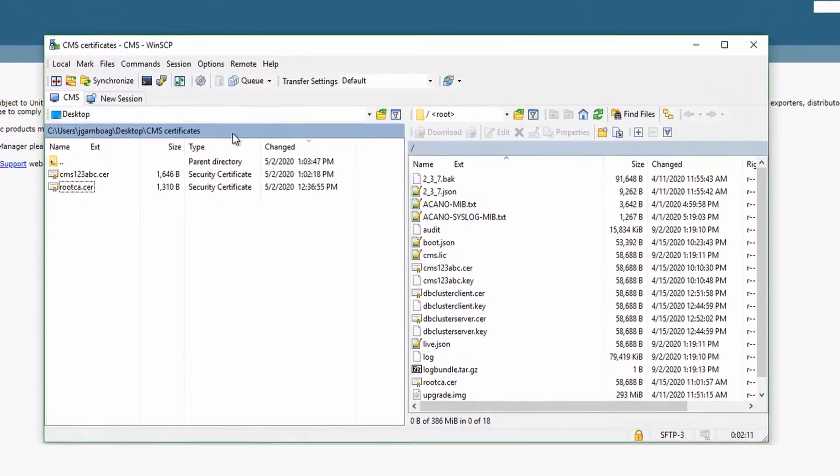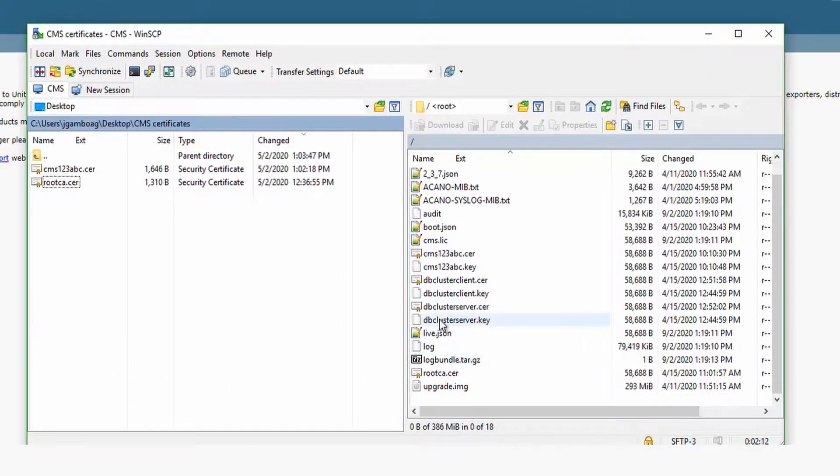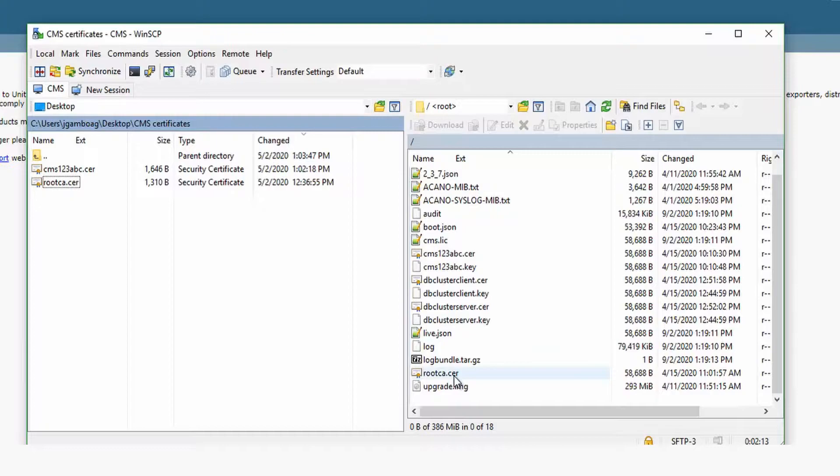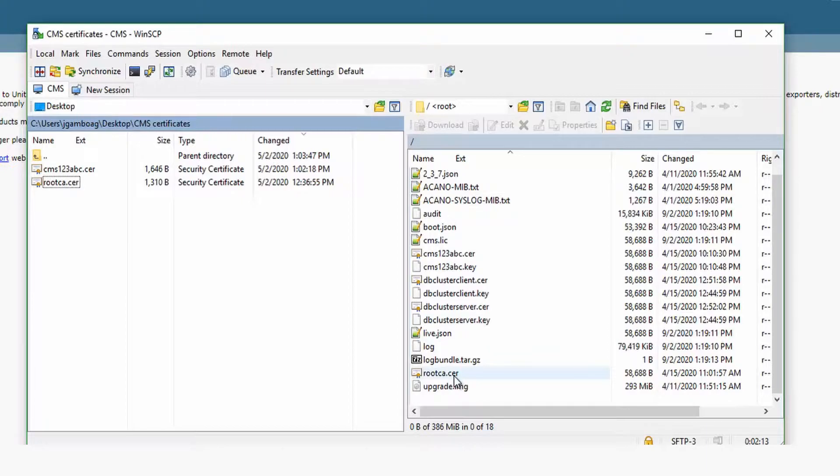First, using WinSCP, open up an SFTP session to the CMS so we can extract the intermediate and root CA certificates. Specifically, we need to get the root and intermediate certificates from the CA that signed the call bridge certificate.